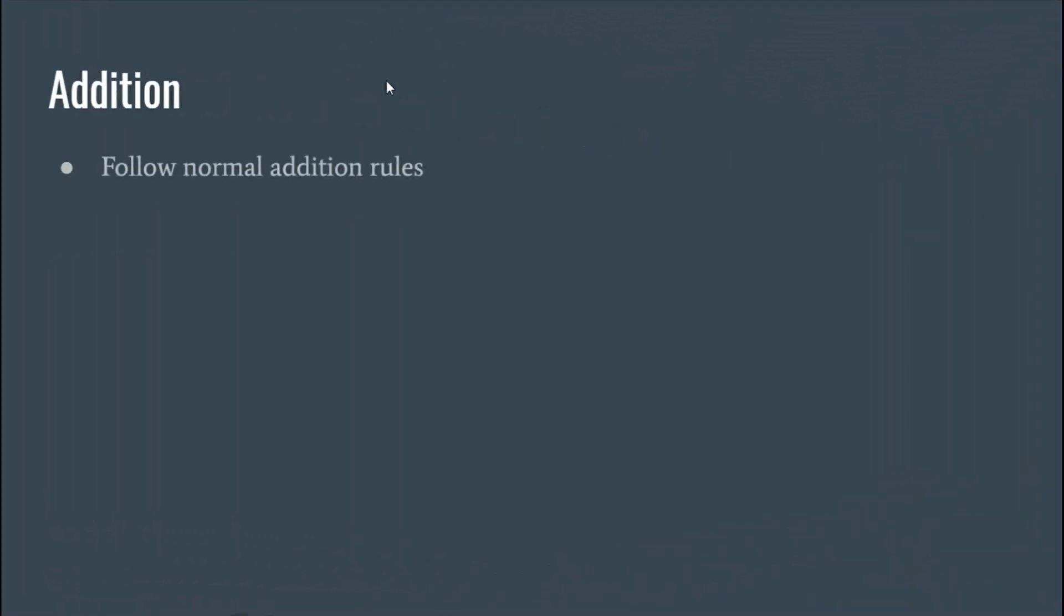Okay, so basically when you add, you're going to add like you normally would. And for complex numbers, you're going to treat i like a variable. So basically all you're doing is you're combining like terms.